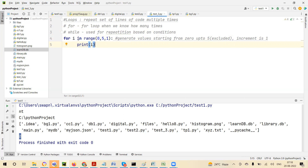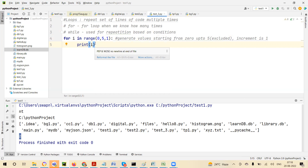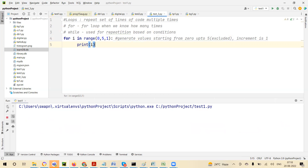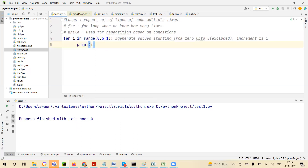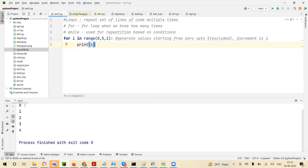So: for i in range(0, 5, 1), colon, then print i indented inside. The value of i will be zero in the first iteration, then one, two, three, four. When you run it, you get zero, one, two, three, four. But I wanted one to five. So I'll say print i plus 1: when i is zero, zero plus one = one; i is one, one plus one = two; i is four, four plus one = five. You get one to five.